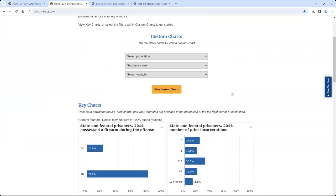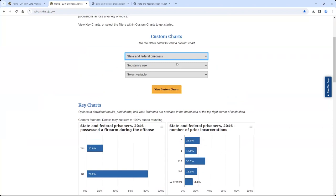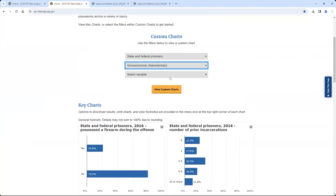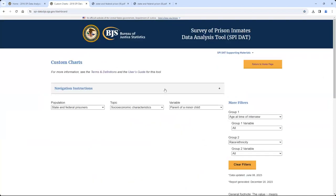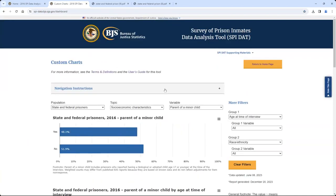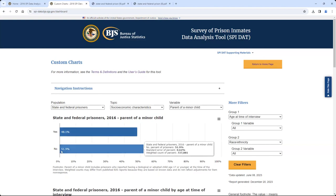To start exploring custom charts, let's select state and federal prisoners as the population, socioeconomic characteristics as the topic, and parent of a minor child as the variable. Then click the View Custom Charts button to generate the visualizations. The chart at the top of the Custom Charts view presents the estimates based on the three standard filters selected. In this example, the first chart shows that 48.1% of state and federal prisoners in 2016 were a parent of a minor child, while 51.9% were not a parent.